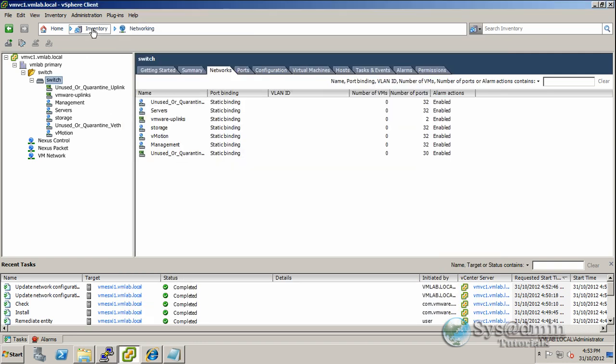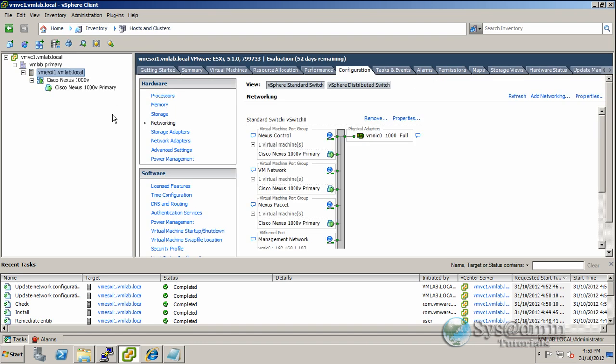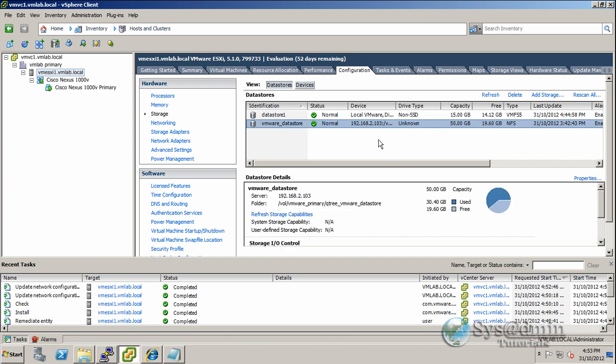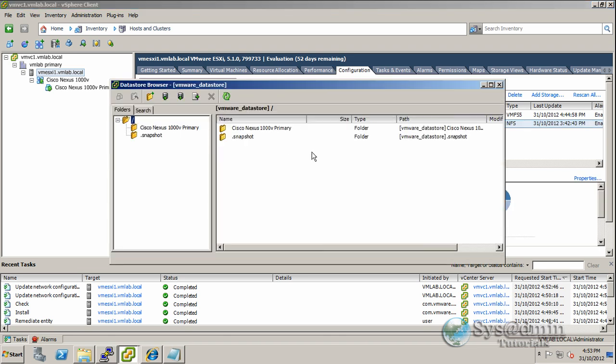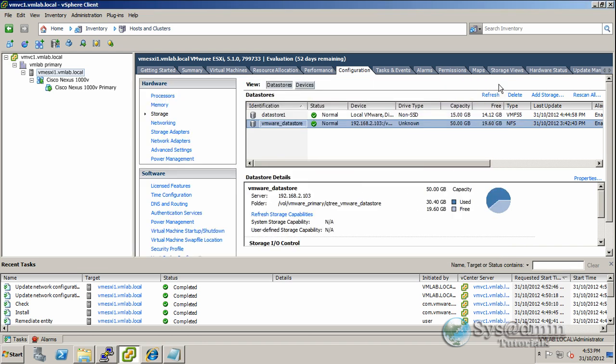If we just go back to our hosts and clusters, you can see that our nexus1000v is still up and running. Our host is here. If we go to storage, we can see our NFS data store is still up. I can right-click browse, so we're actually using the switching on the nexus1000v now. We'll click close.